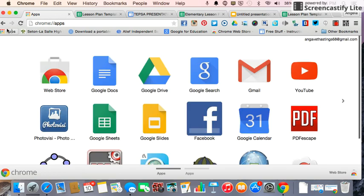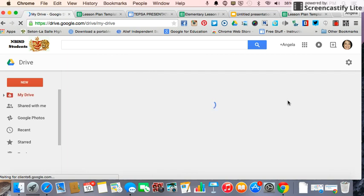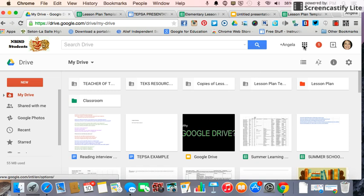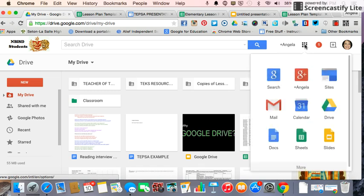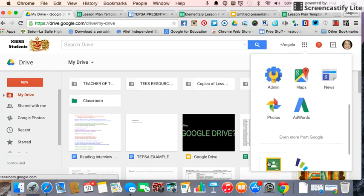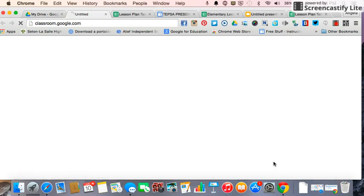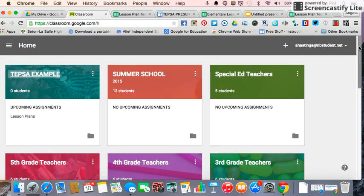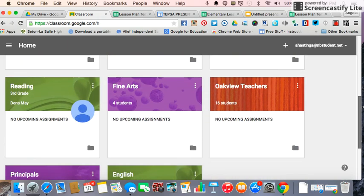Let's say I'm just in my Google Drive and I'm about to go into a classroom. You can also have Google Classroom on your smartphone — there is an app for it. From Google Drive, you would go to the Rubik's Cube, then go to More, then go to Classroom, and there you would have easy access to all of your classes and all of your lesson plans.